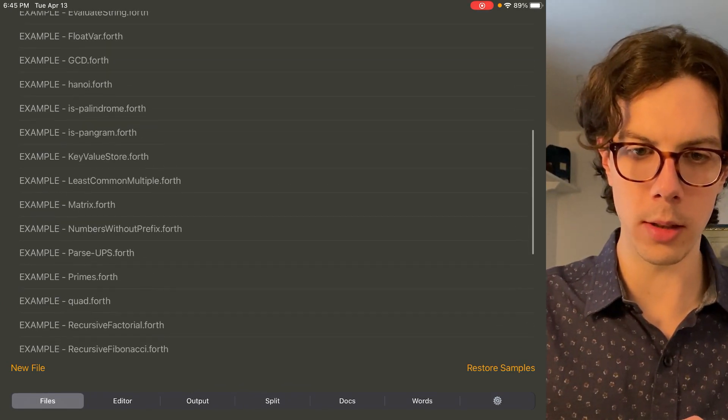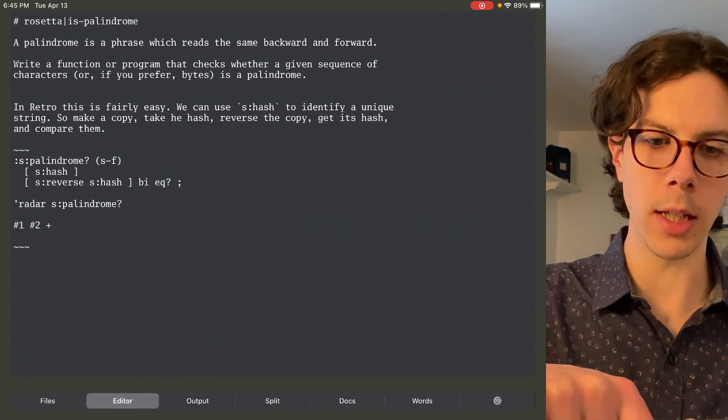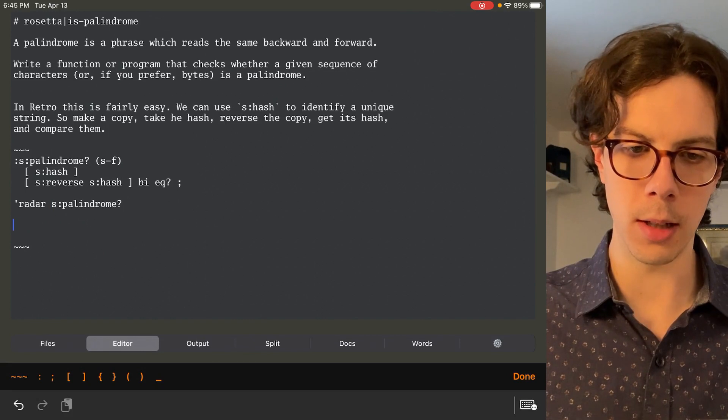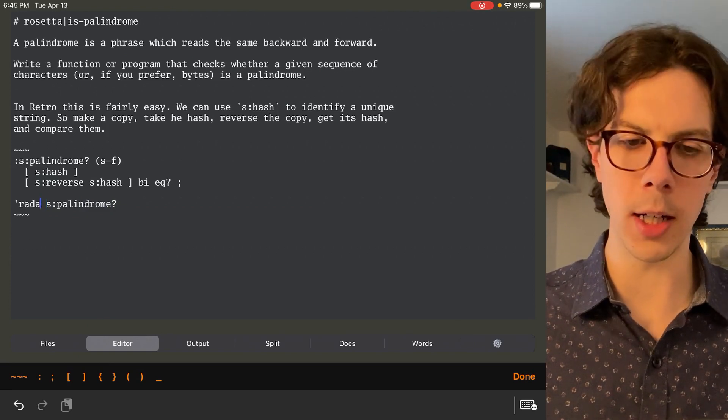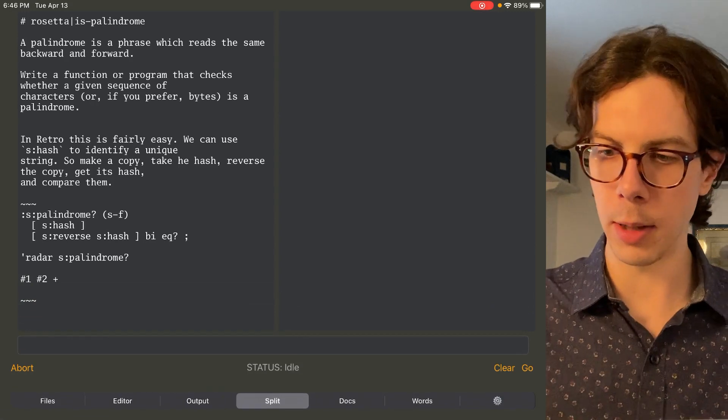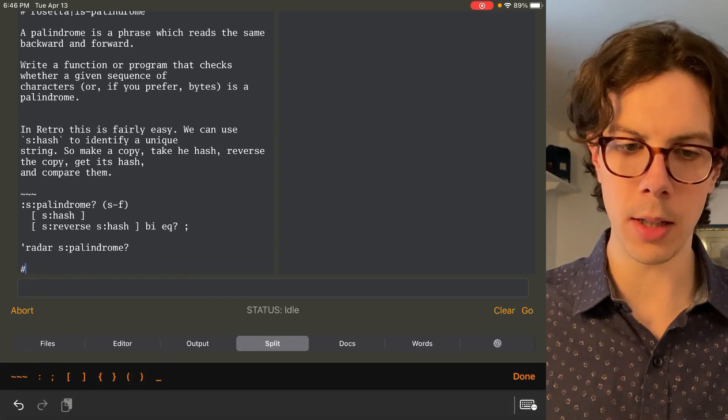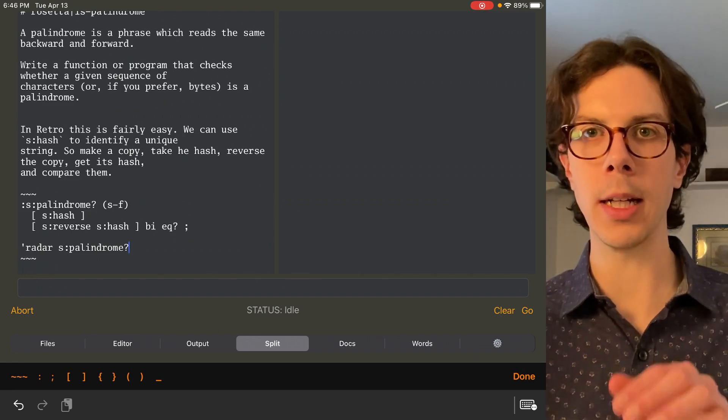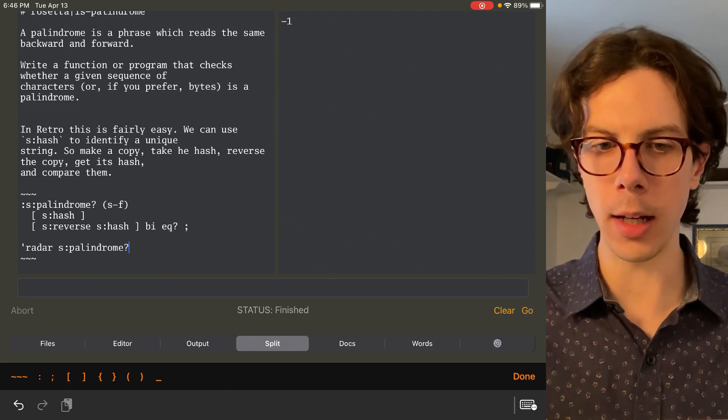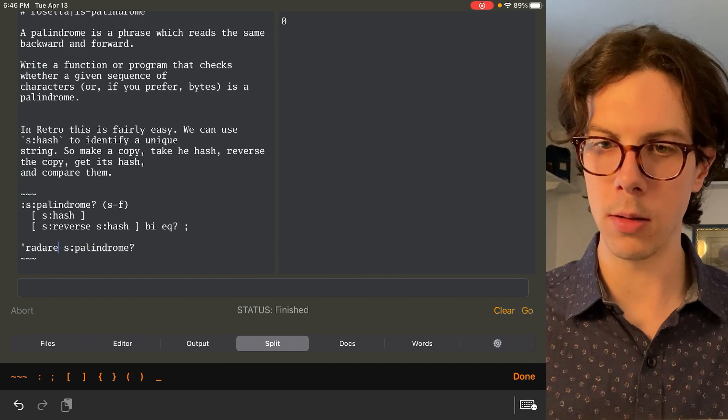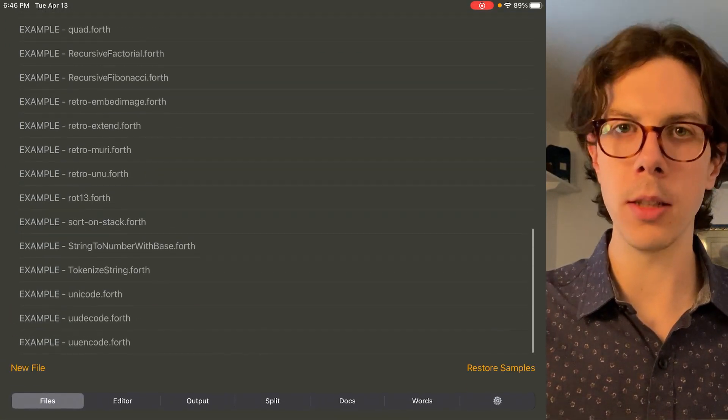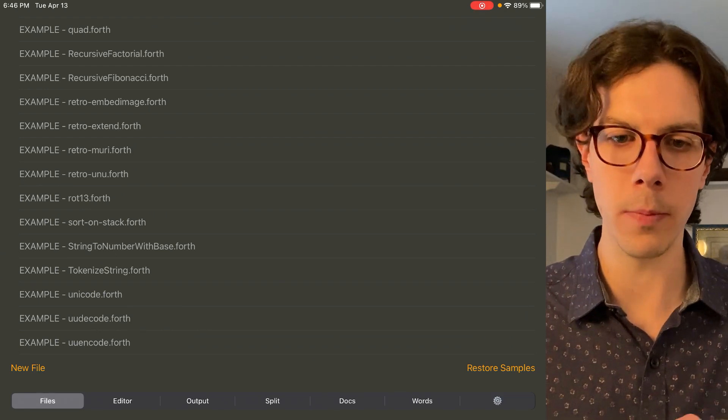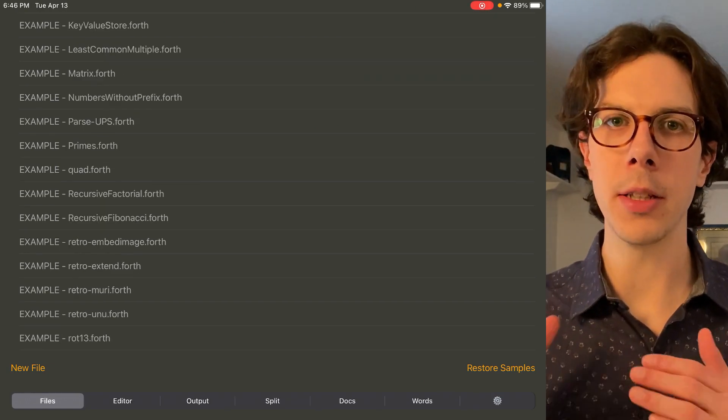And then another cool one is this palindrome one. So you can see I edited this file. I changed this word right here. I can't remember what the word was before, but basically let's do this side by side again. So it's going to check to see if radar is a palindrome, meaning it's the same value spelled backwards or forwards. And it gives a negative one if it is. If we make it not a palindrome, it's going to give us a zero. So pretty cool. Just simple stuff, but there's a lot of example programs here that you can go through and learn a lot about Forth, and learn a lot about how computers work in general really.